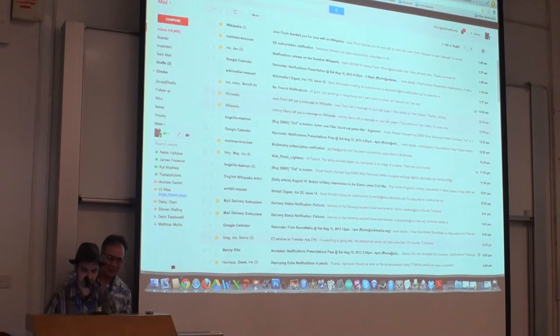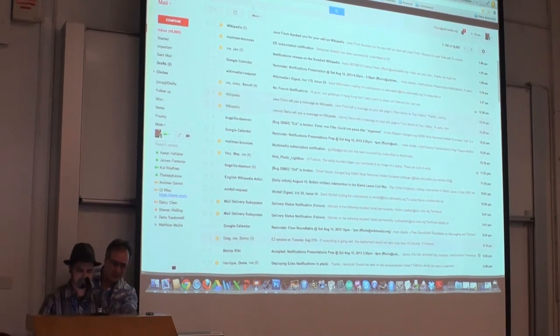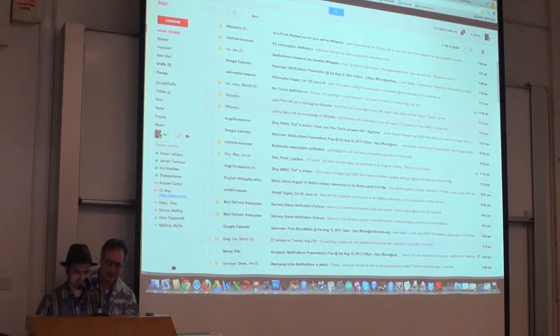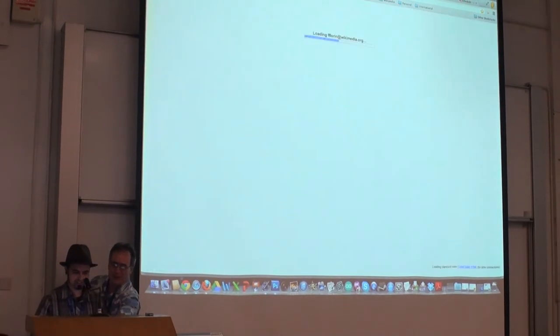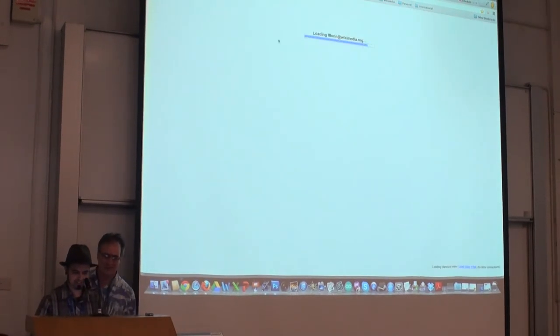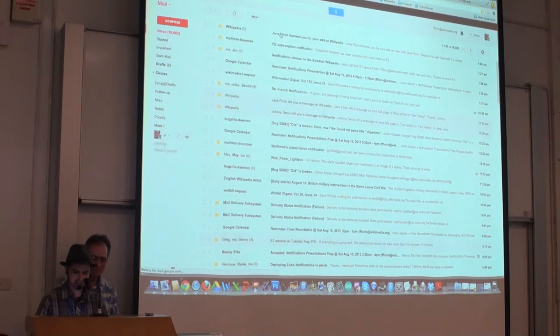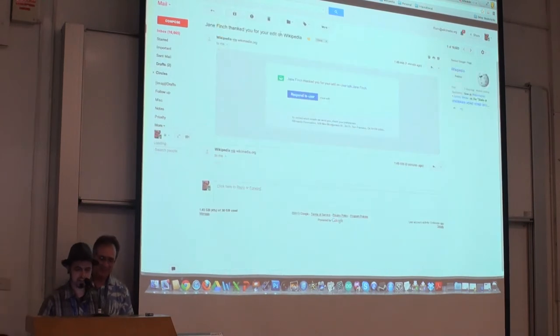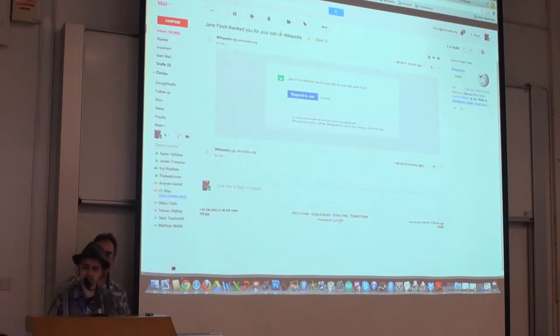And actually, if we refresh the inbox, we may even have it. Yeah, look, we have a few little ones here. So here's an example of one of the email notifications.